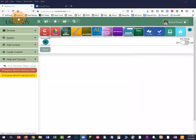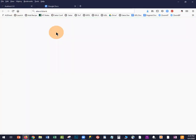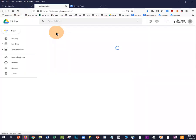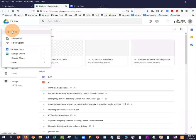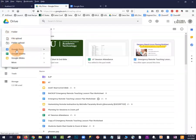Begin by going to AUDirect and go to Google Drive or Google Docs any way you usually get there. You can go to your Drive and simply click Docs, and then do a new Google Doc.